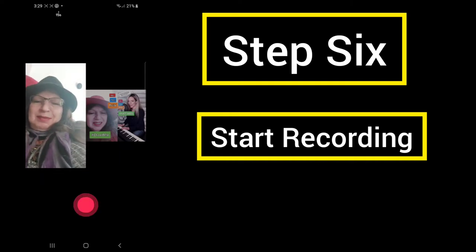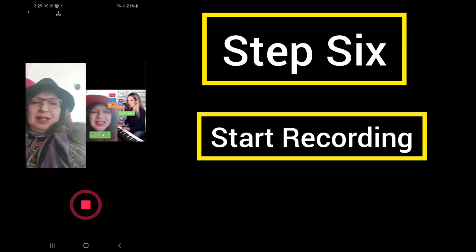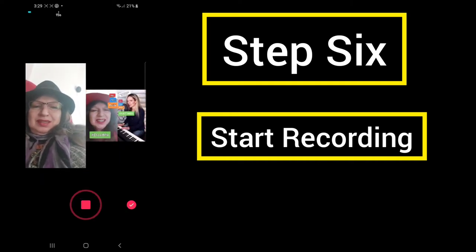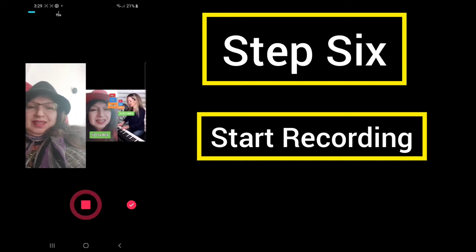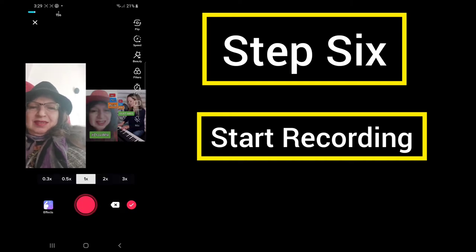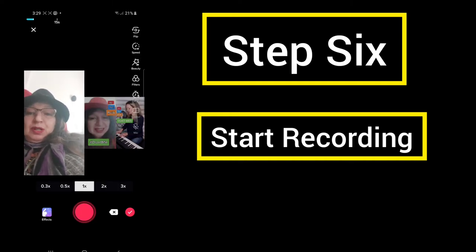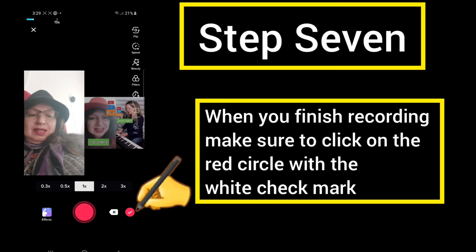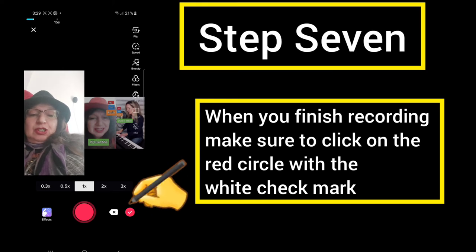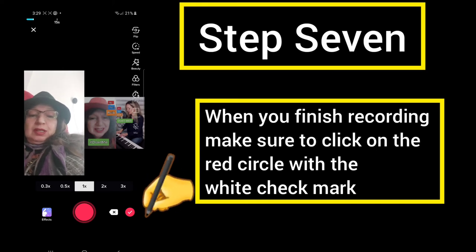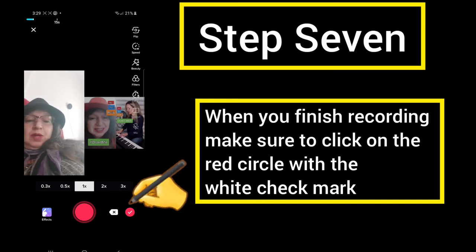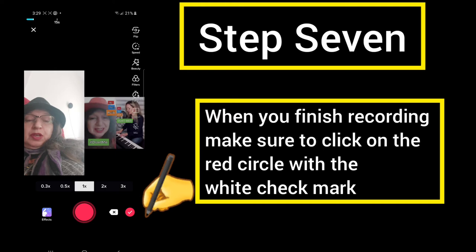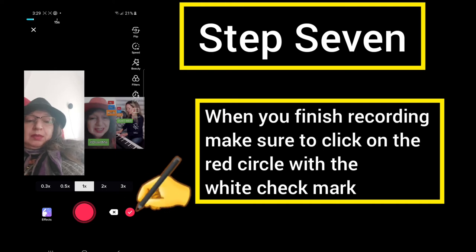Step 6: Start recording. When you finish recording, make sure to click on the red circle with the white checkmark.